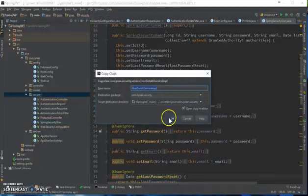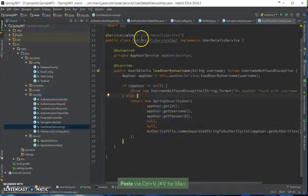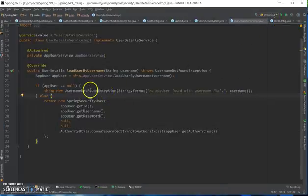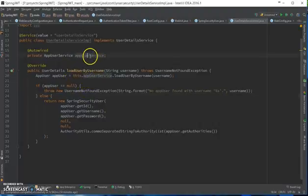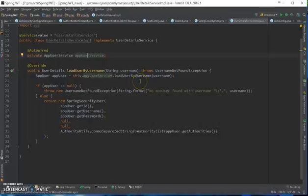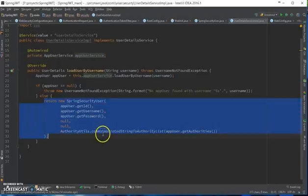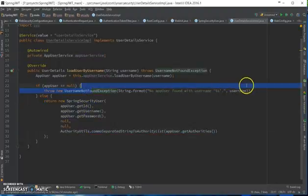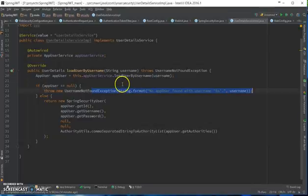Next, I'm going to add the user detail service implementation. This is going to be the database calling method. It's going to be calling the database and getting the username and password, and if the username is found it returns the user as a Spring user. If not, it returns the error. If you're seeing my other Spring Security video, then you will know what I have done here.